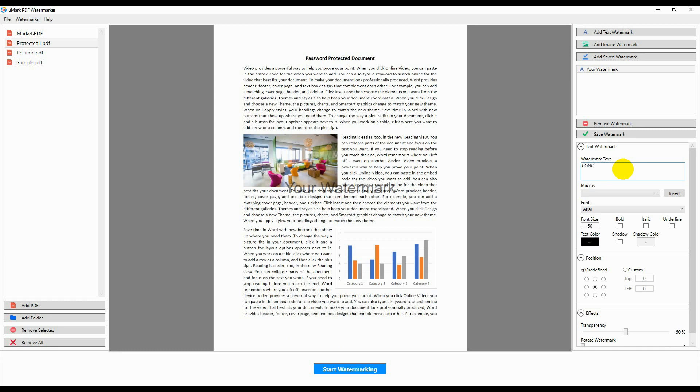You can change the watermark text, font, text color, and choose to add a shadow.